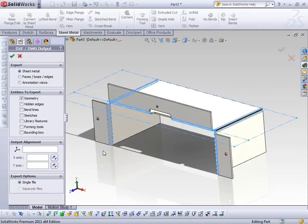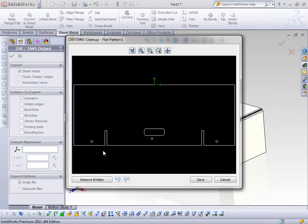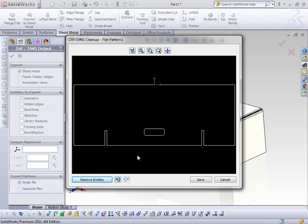After clicking OK, I get a preview of the sheet metal part — this is what the DXF file is going to look like. Now, supposing a particular hole is something that's going to be put in after it's formed, or something I don't want to include in my DXF file, I can select those holes and remove those entities. Now those entities are pulled out of my DXF export but they're still part of my original model. It allows me to clean up information I may not want to send out to the laser or waterjet.